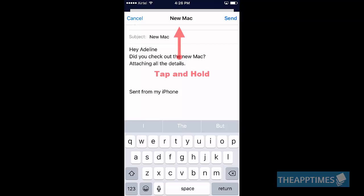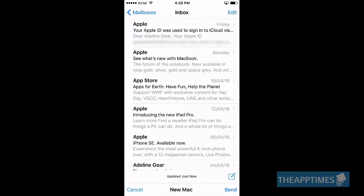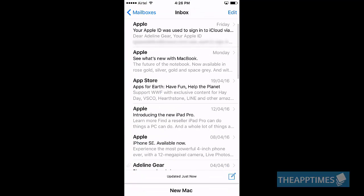Just tap and hold the title of the email you're working on and then drag it downwards to the bottom of the screen. It will disappear from view except for the title which can be seen at the bottom.